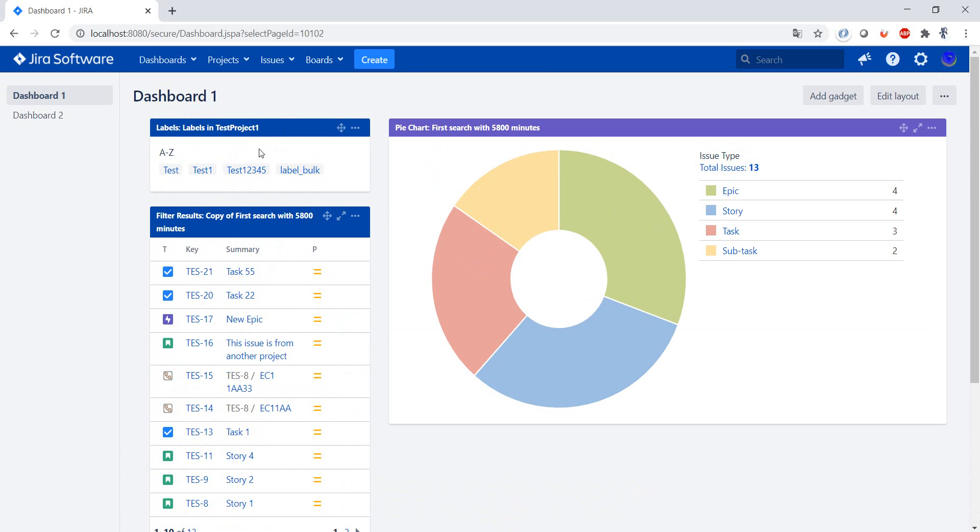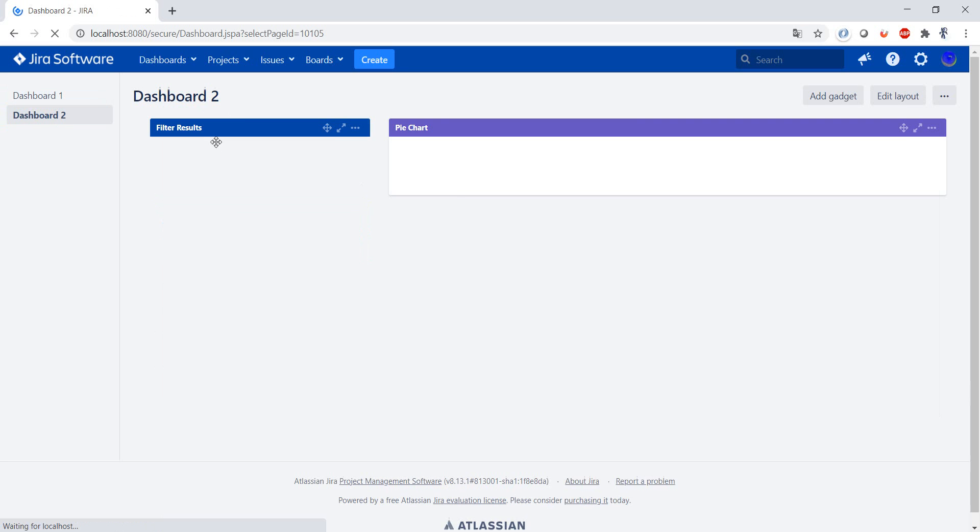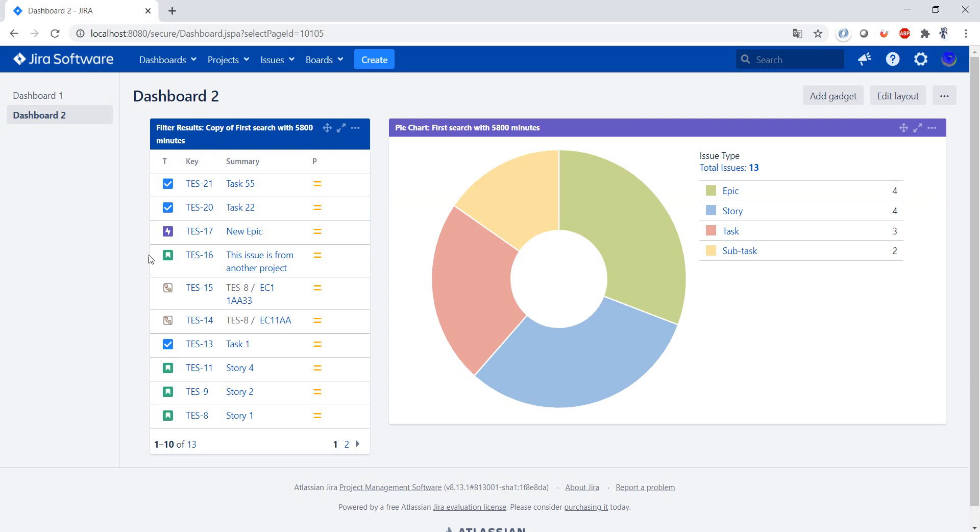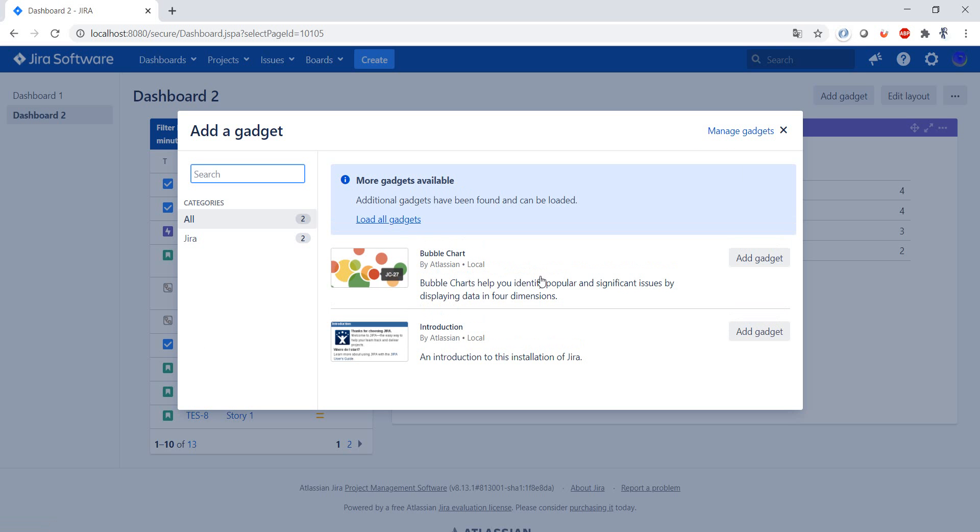...still has the previous setup and the changes that I made were only here. I can even add a gadget...